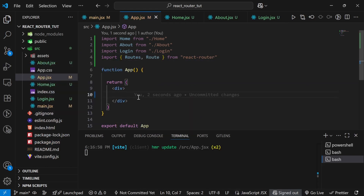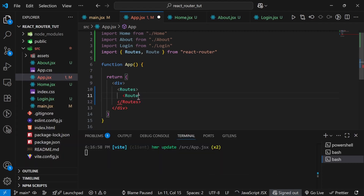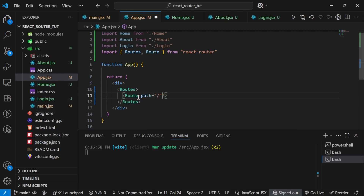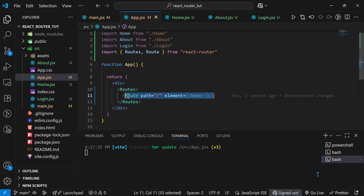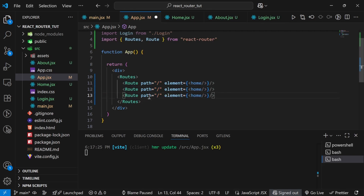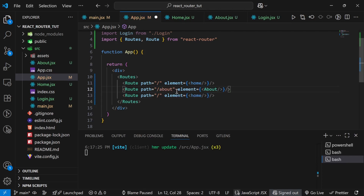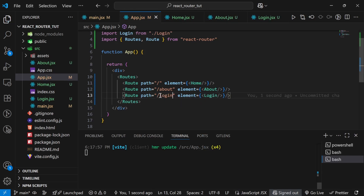I'll create the parent Routes wrapper, and inside it individual Routes. The first Route: path='/' and element={<Home />} for the home page. Similarly for About: path='/about' and element={<About />}. And for Login: path='/login' and element={<Login />}. So we have set up routing for all three routes.